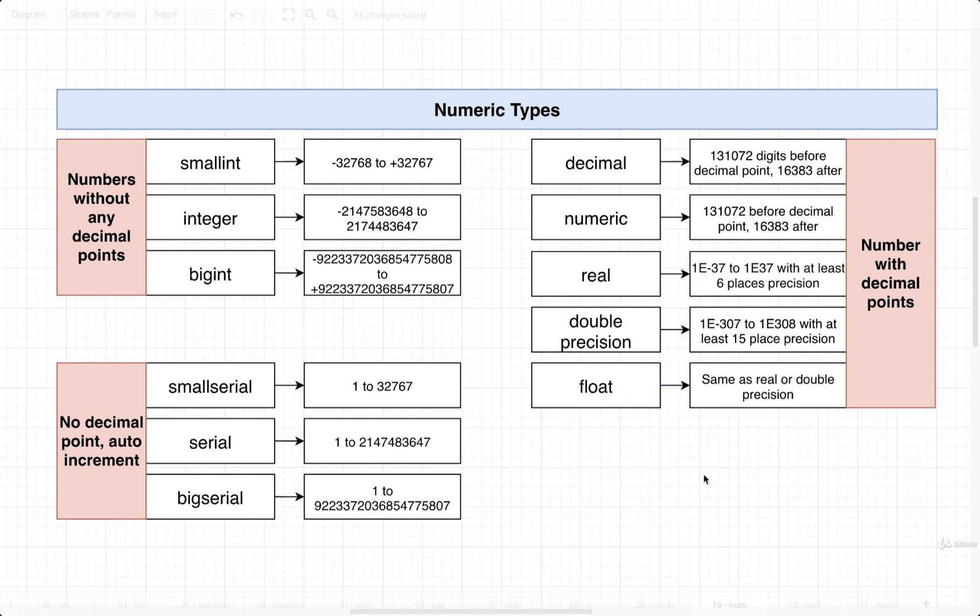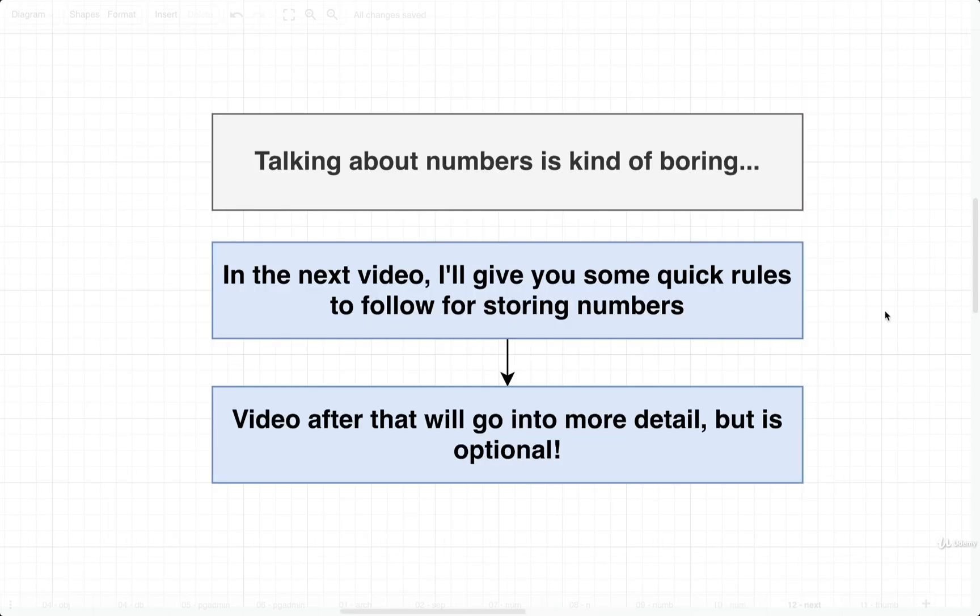Now, I've got to be totally honest with you. All this number stuff and number data types, kind of boring. You still have to know it, but it's kind of boring. So here's how we are going to tackle it.